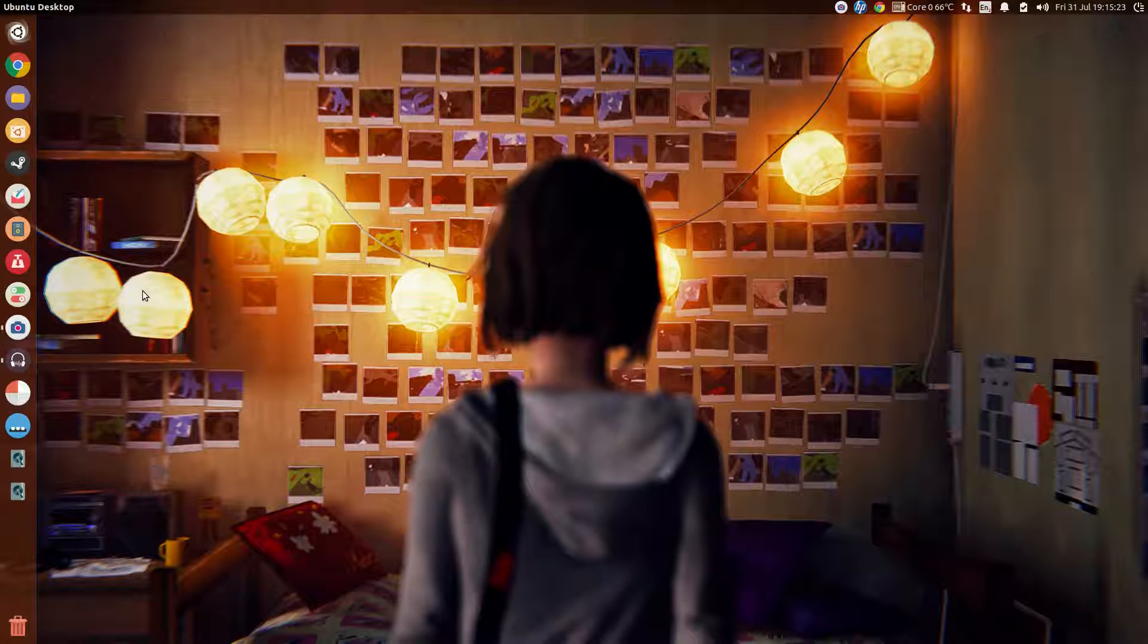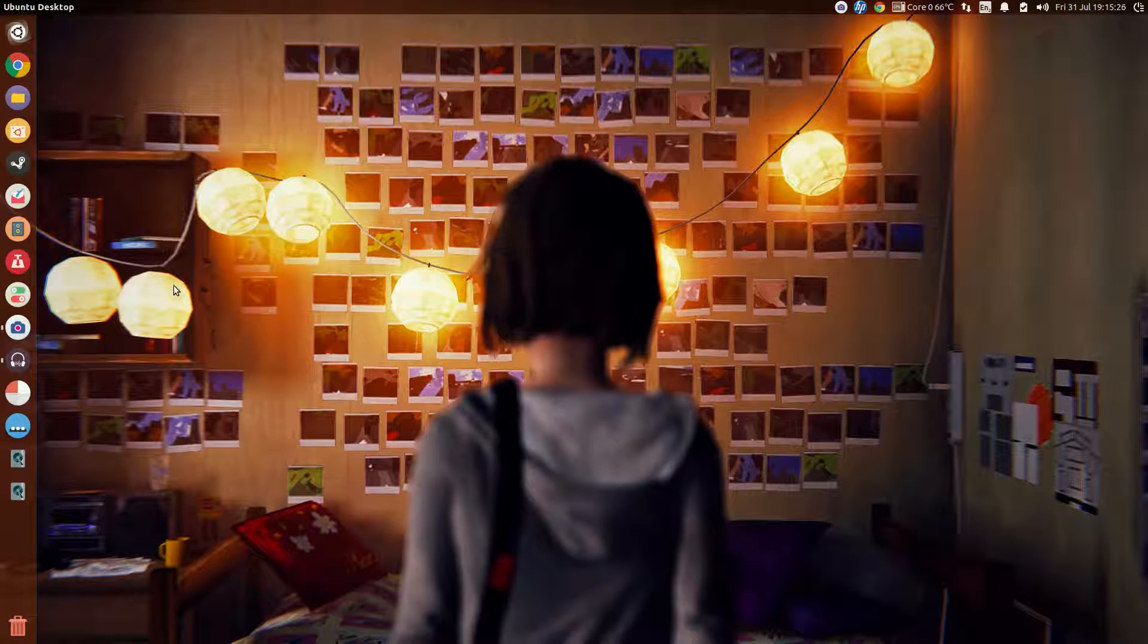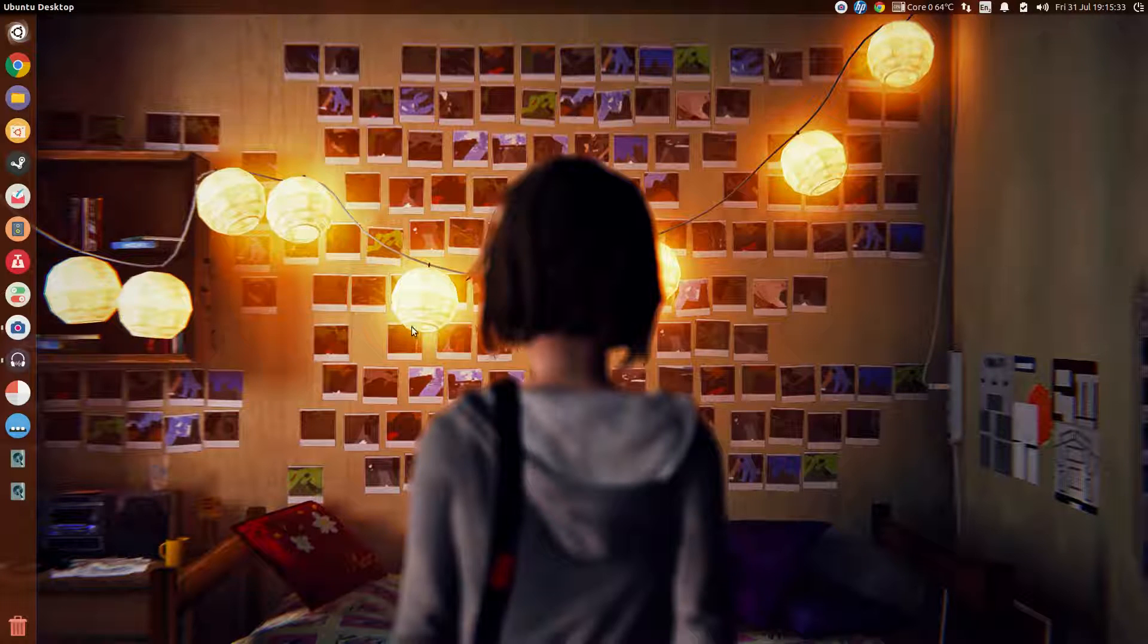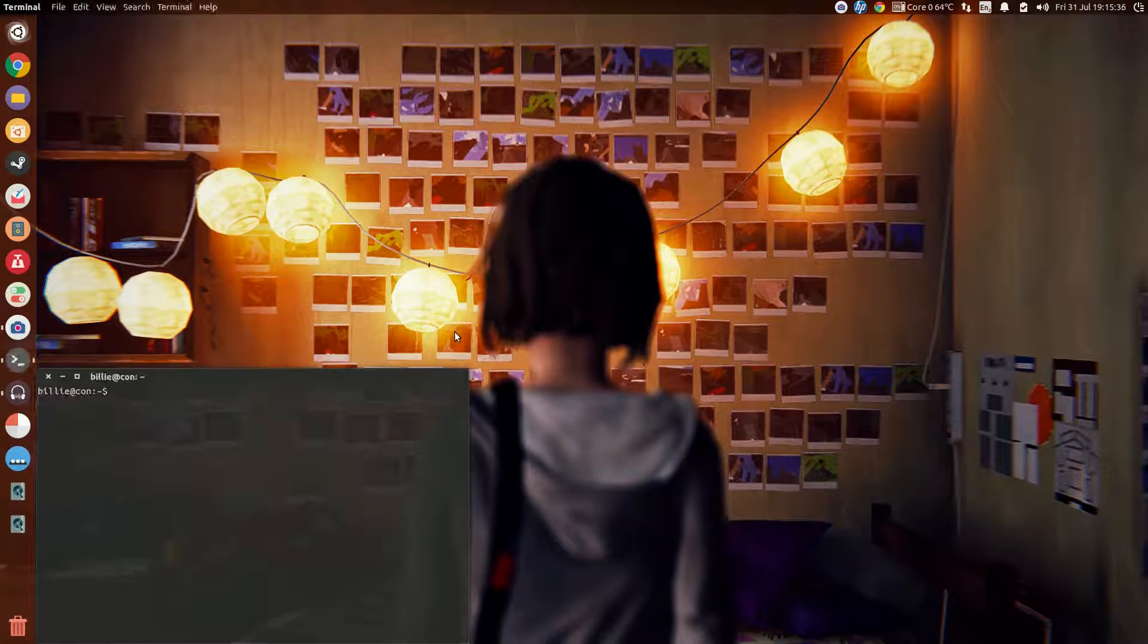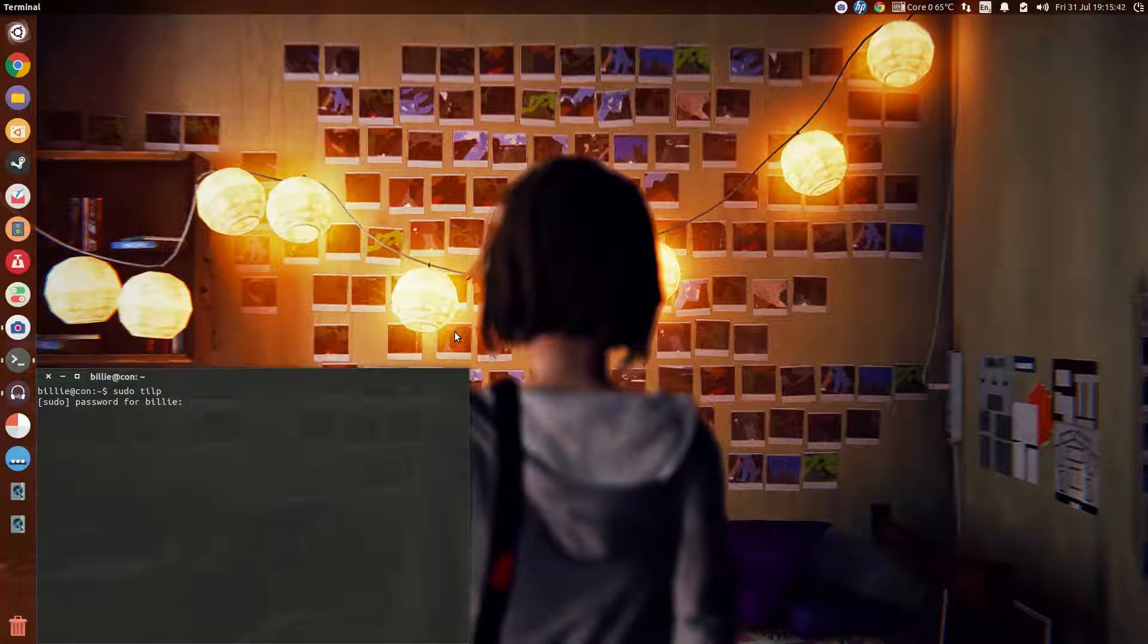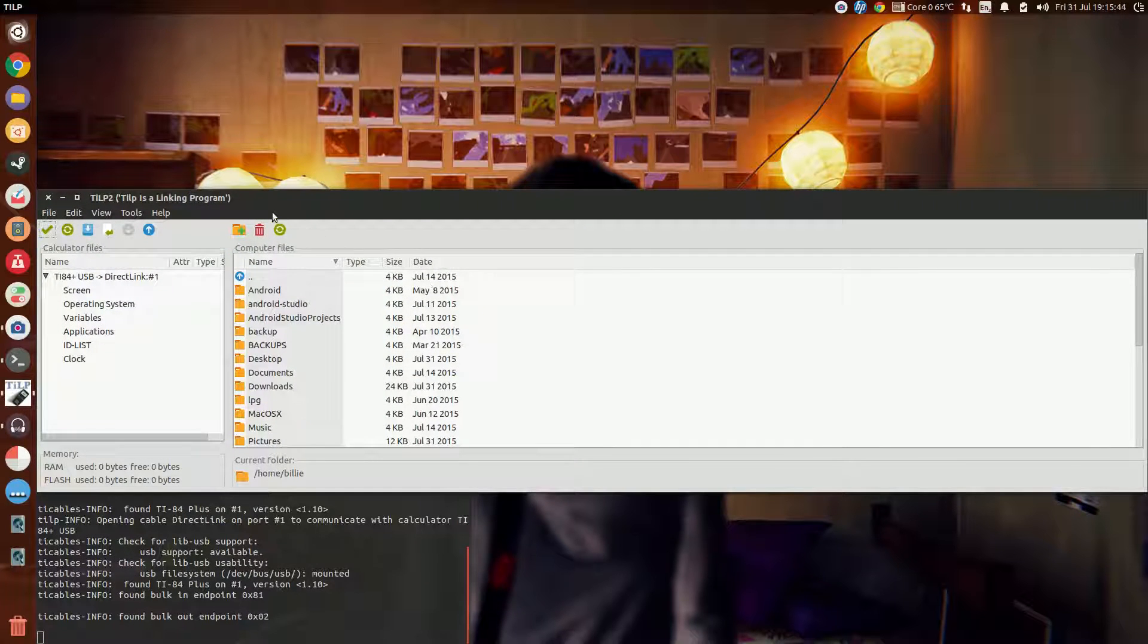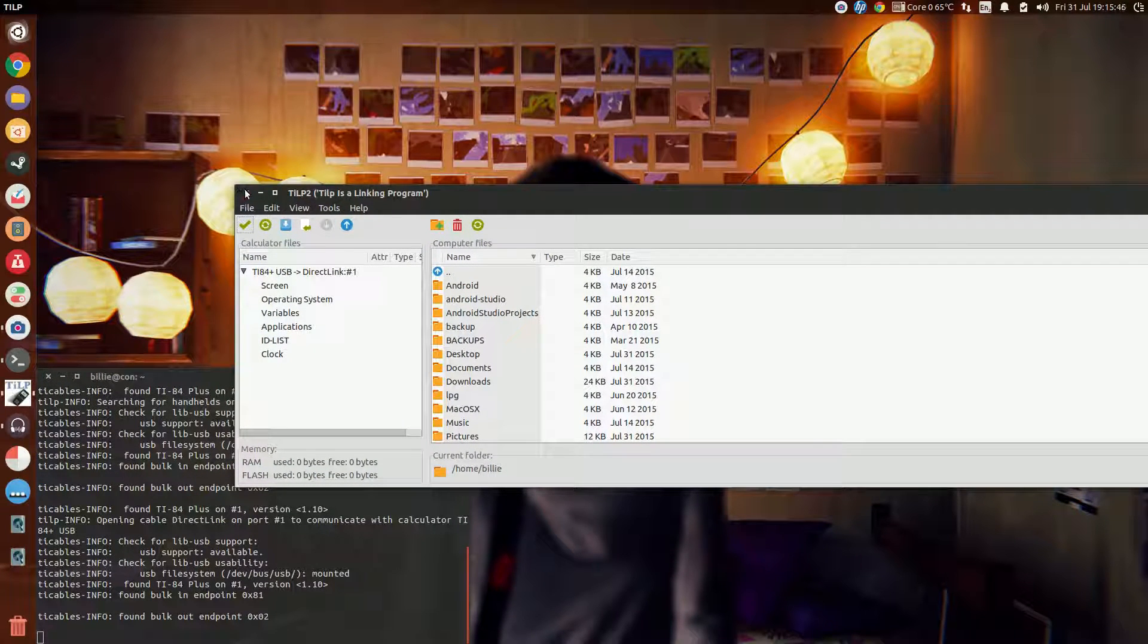Now, if you're having any trouble copying it over, I would suggest to try and open TILP with super user privileges, which is what I had to do until a few days before I made this video. So, open a new terminal window and type sudo tilp. And this should have solved your problem.